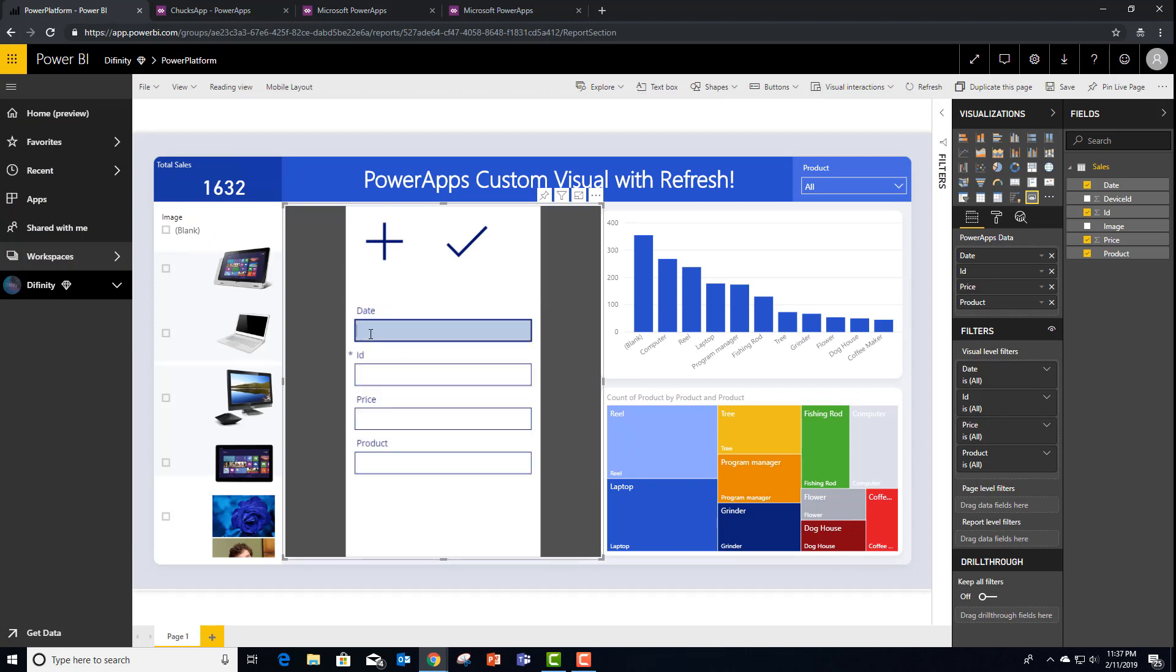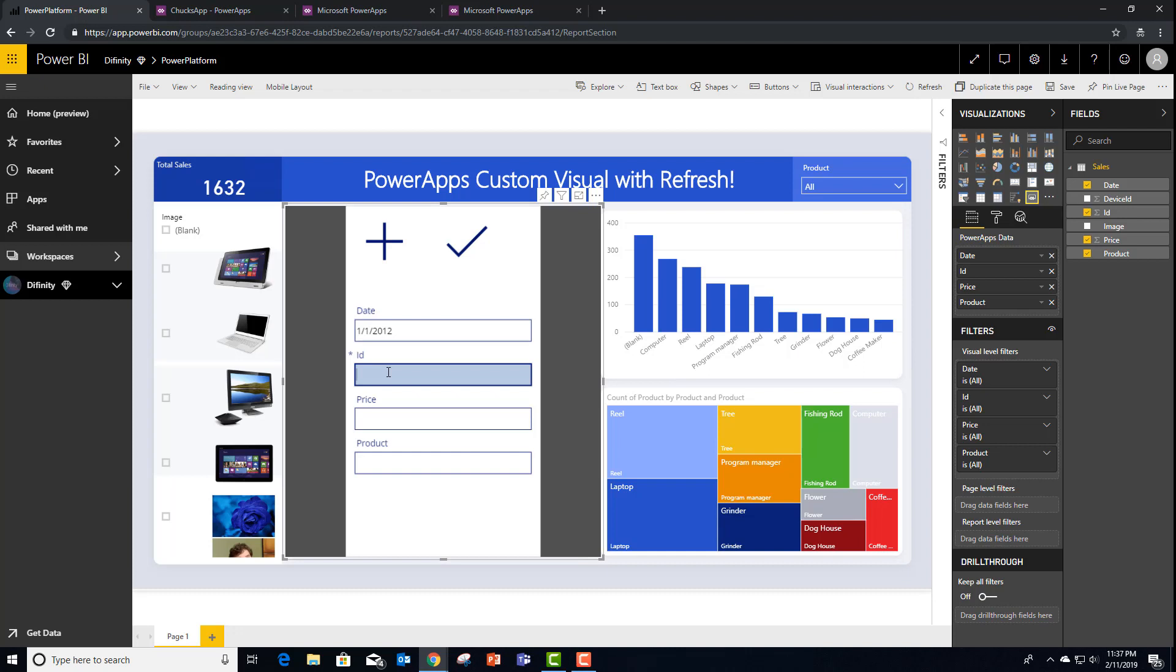Now when I hit plus, let's add a date. It looks like my report isn't using the date, so it doesn't really matter what we put for that. But you'll see that Coffee Maker hasn't sold a lot.